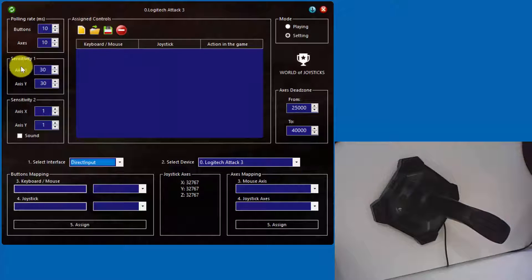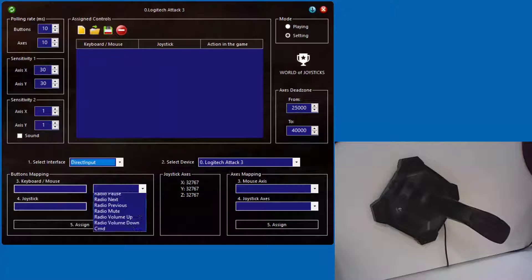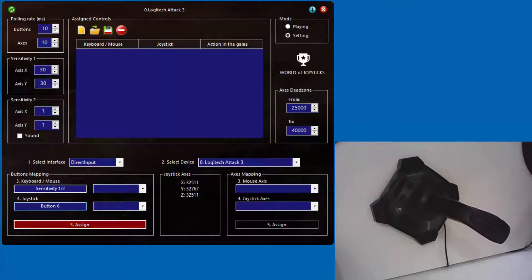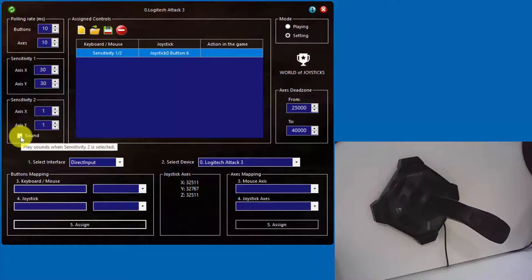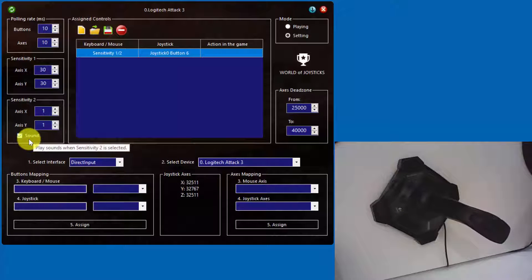Using Sensitivity 1 and Sensitivity 2 selectors, you can adjust the speed of horizontal and vertical mouse movement. For switching between sensitivities, you can assign a button on your joystick. Sensitivity 2 X and Y values we usually set to minimal value and switch to Sensitivity 2 only for aiming in the shooters. Also, you can enable the sound notification that indicates that Sensitivity 2 is currently active.